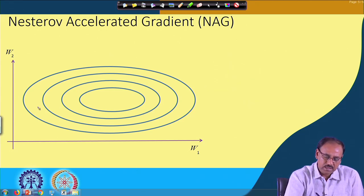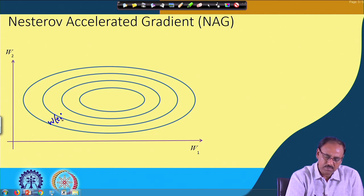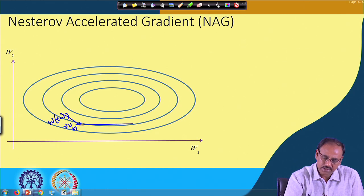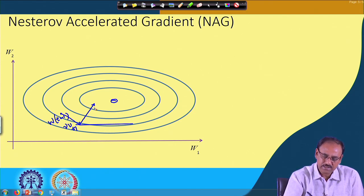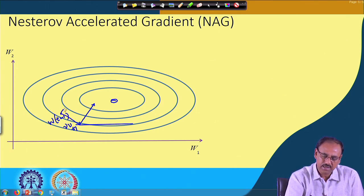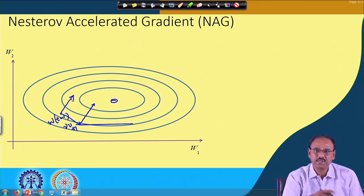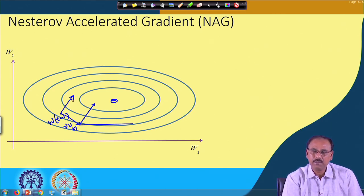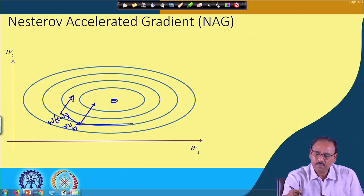To illustrate on the diagram: at position w_{t-1}, the momentum term gamma * v_{t-1} projects the weight vector forward. In NAG, the gradient is computed at that projected location rather than at w_{t-1}. Without accelerated gradient, the gradient would be computed at the current position and the update would go in a less optimal direction. Nesterov accelerated gradient therefore further improves upon momentum optimization.